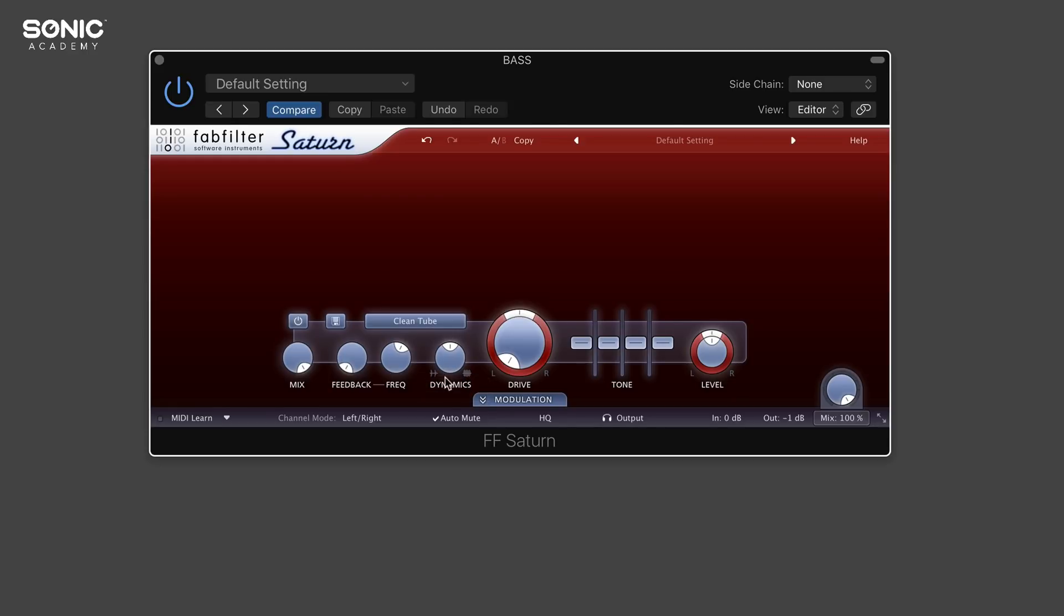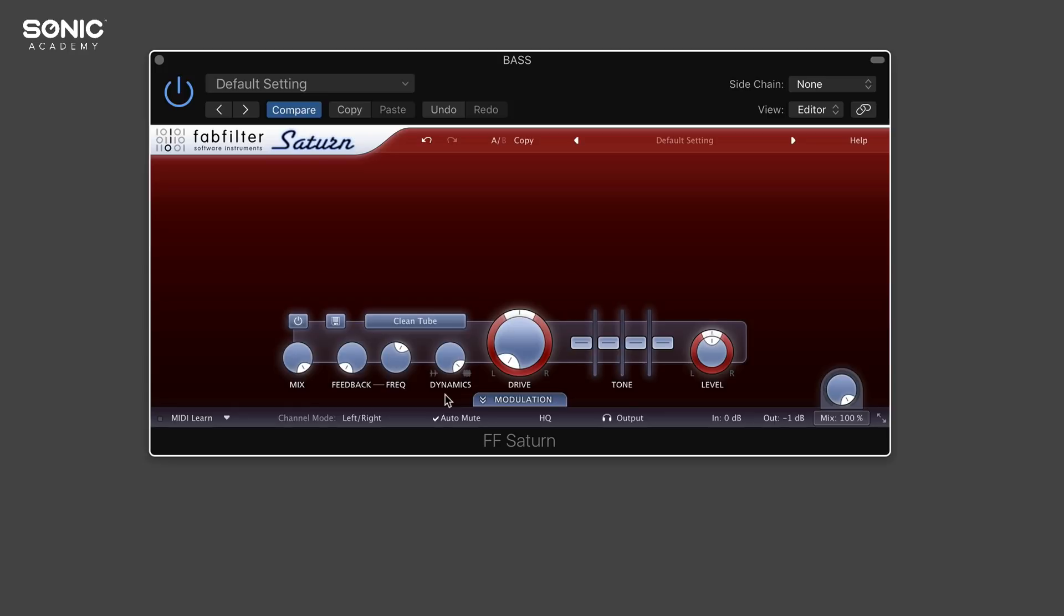Next to that we've got dynamics. We can either expand it by turning it all the way to the left or totally crush the dynamics by putting it all the way to the right. Think of this almost like a compressor. We can squash the dynamics so it sounds very straight, or we can open it up to dial into the dynamics better.